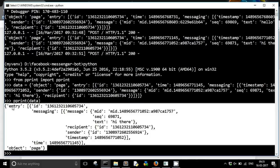So this is our JSON structure. We have a dictionary in which there are two keys: the 'object' and the 'entry'. Corresponding to the 'entry' key there is a list which contains all the data about the messages. In that there is a key called 'messaging', and in that messaging key there is another list of messages where each message contains specific data about that particular message. In order to fetch the important data from this JSON structure we will have to write some code.